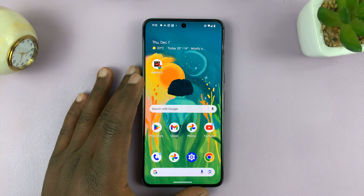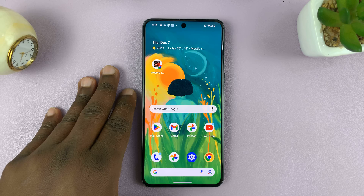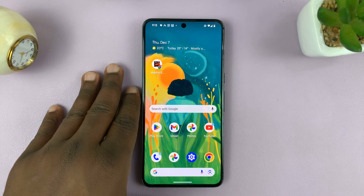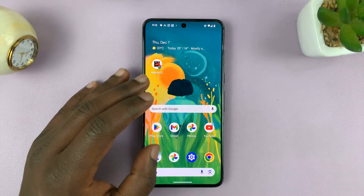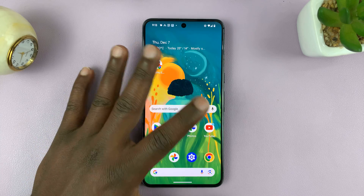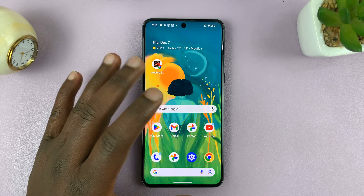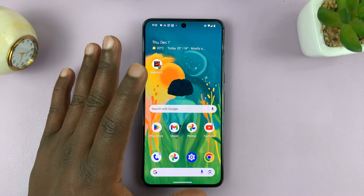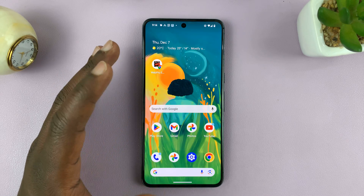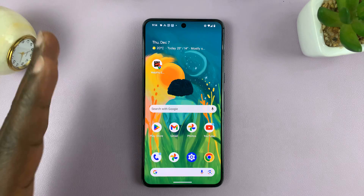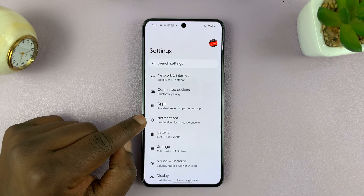Welcome back to another video. Today, I'll be showing you how to hide notifications from the lock screen for specific applications. We're going to do this on an Android phone, and for this tutorial, I'm using pure stock Android on a Google Pixel, but it should be more or less the same instructions for other Android phones.